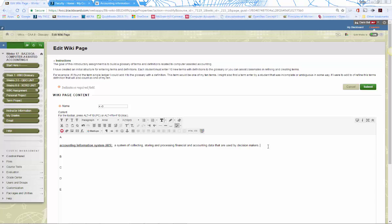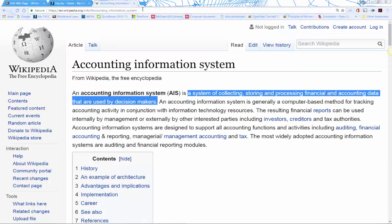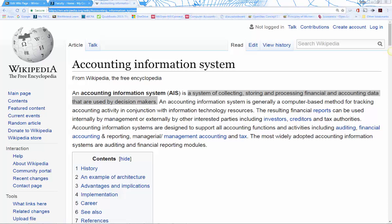Someone else might come along later and say there's more to add — maybe after watching a video or gaining a deeper understanding of AIS — and they can absolutely add to it. If you're going to copy and paste content, you should cite your source. I got that definition from Wikipedia, so I'll want to give credit.